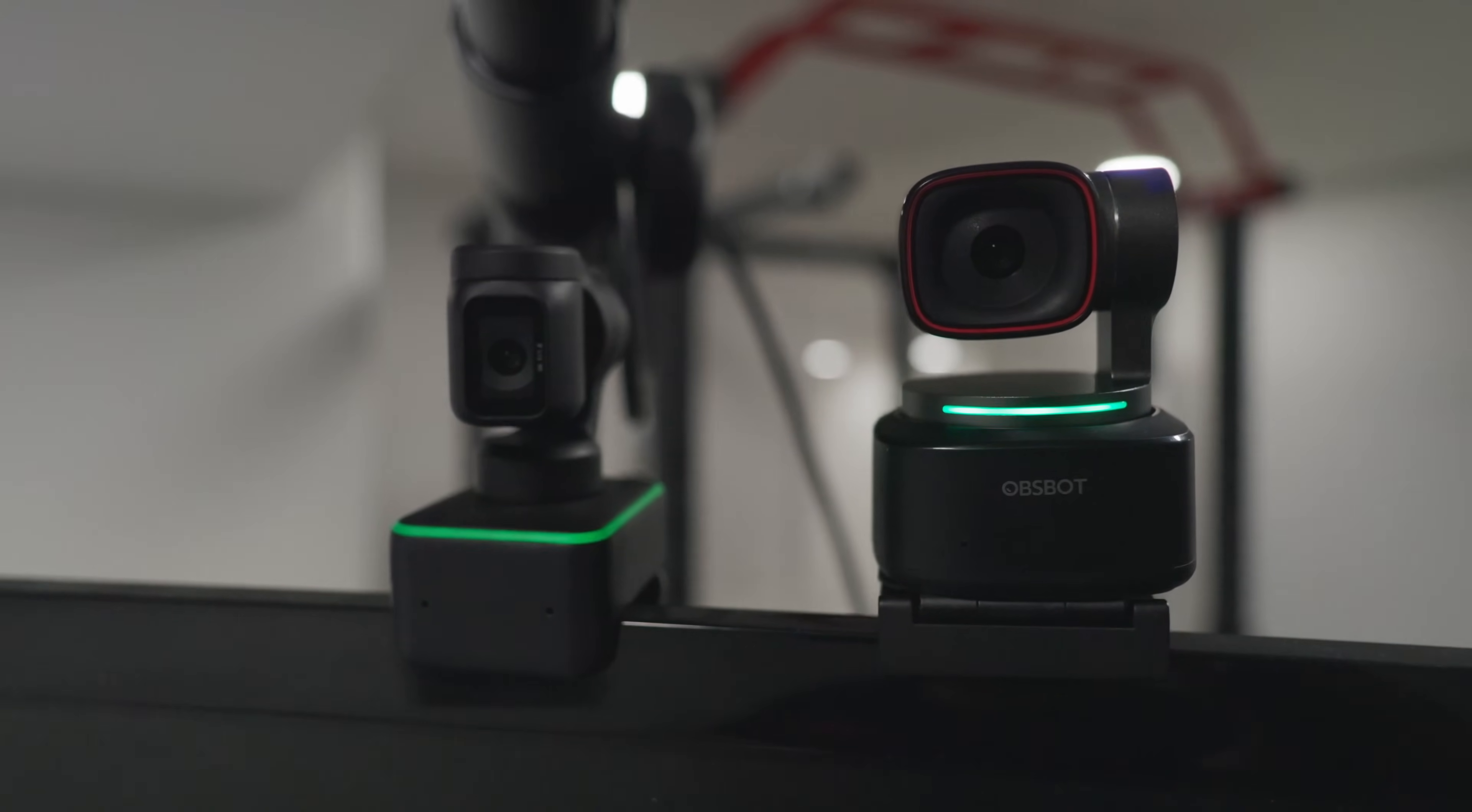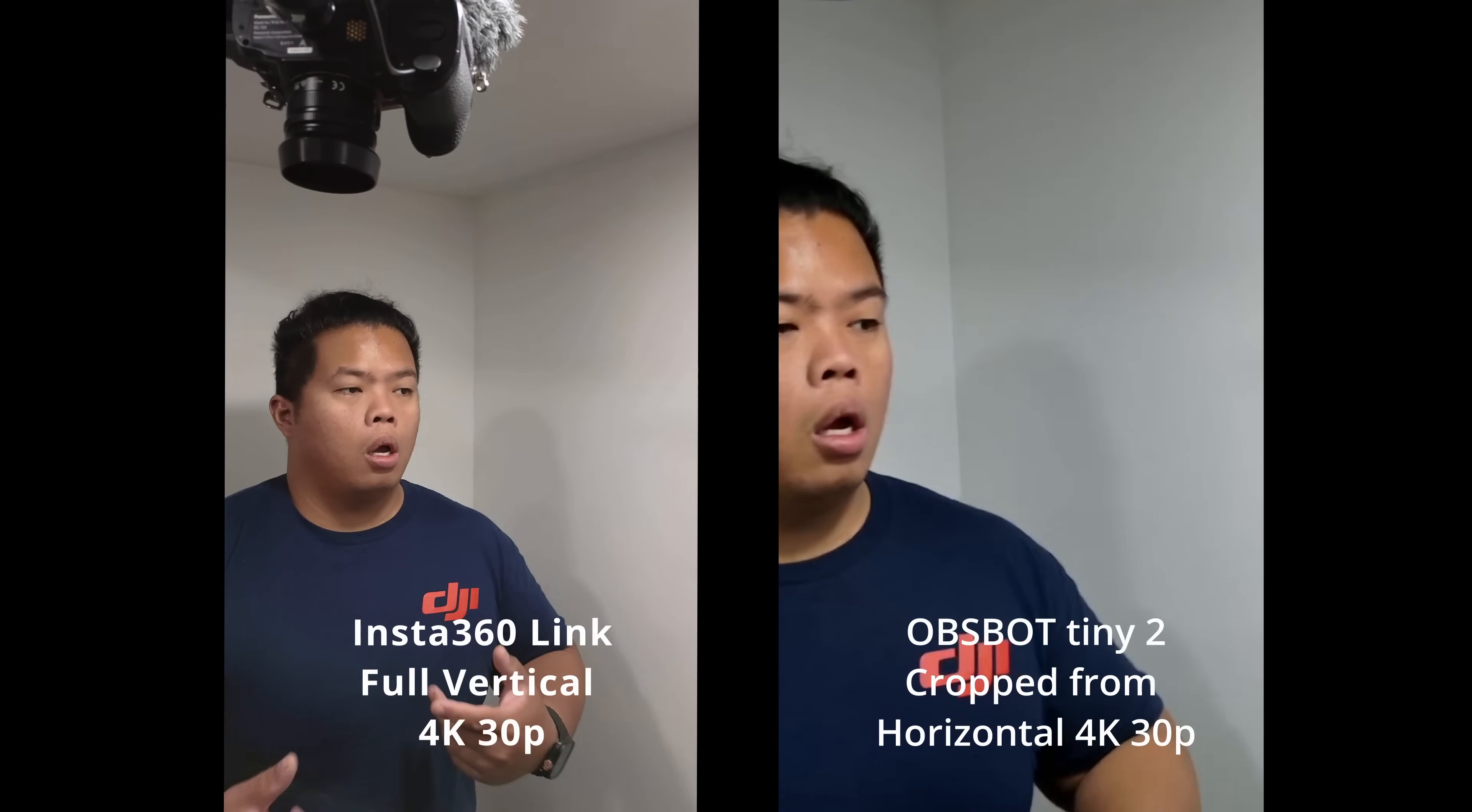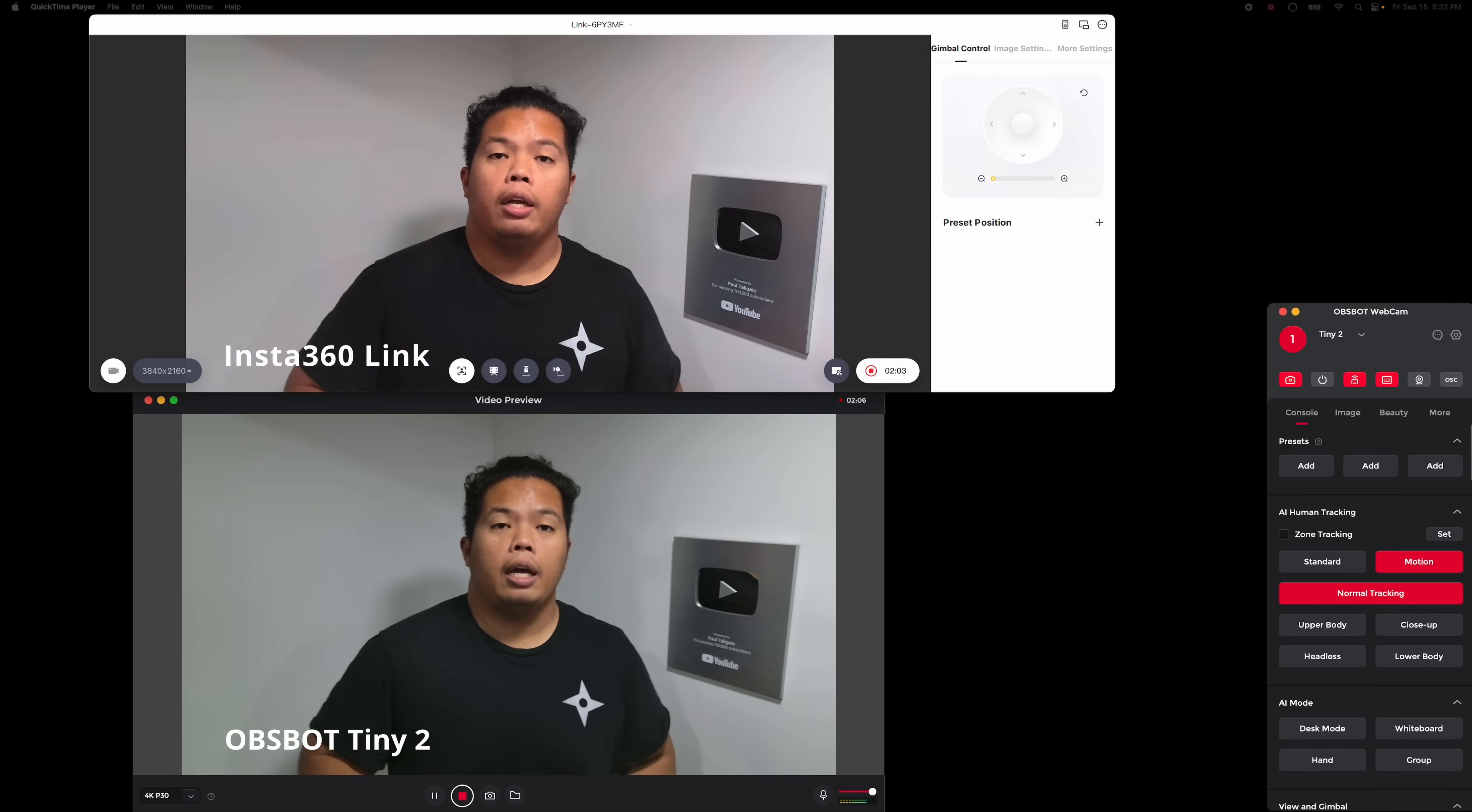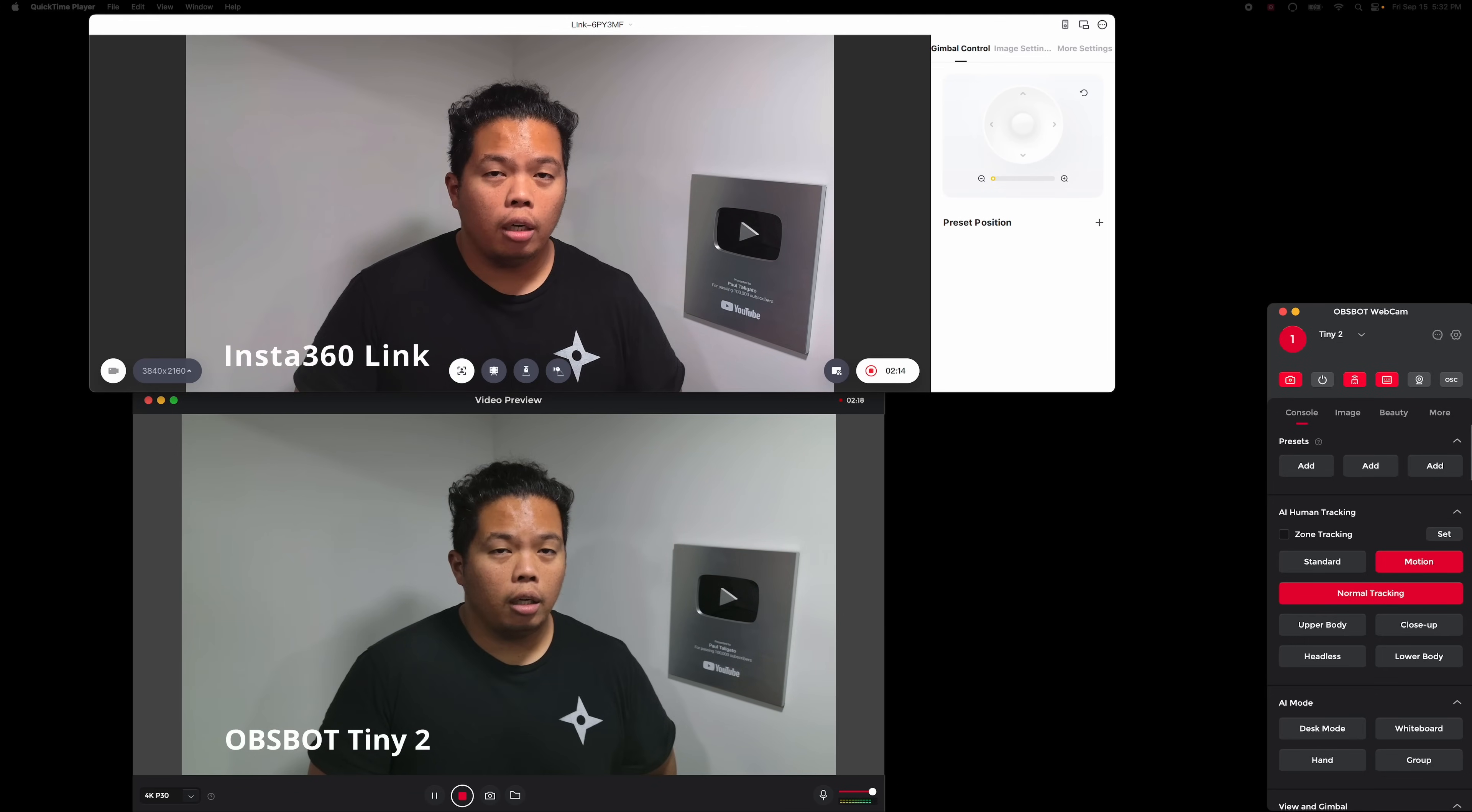One cool feature that the Insta360 Link has versus the Obsbot is that it has portrait mode. So if you are streaming and you're doing like TikTok or something like that, you don't want to crop because then you're losing quality on your videos. You want the full quality which Insta360 has. They also have the AI zoom, so if you want to just keep the middle up to maybe your waist or just the face, you could do that with these two. They both have that, they have different options as well.